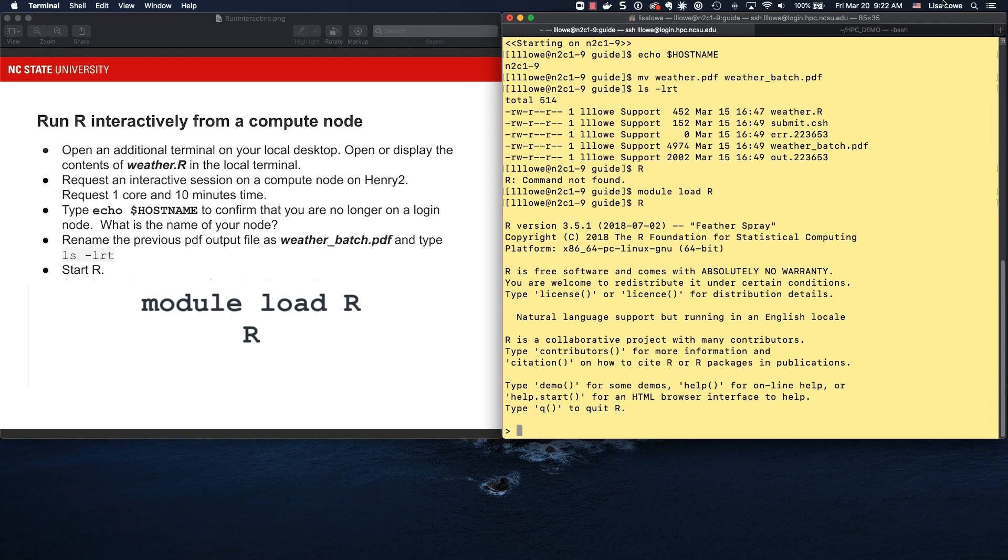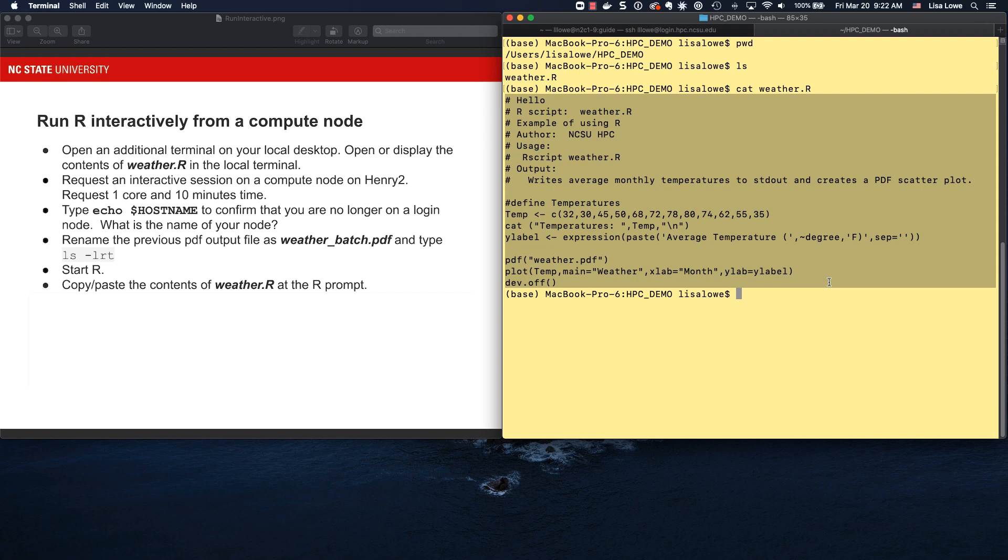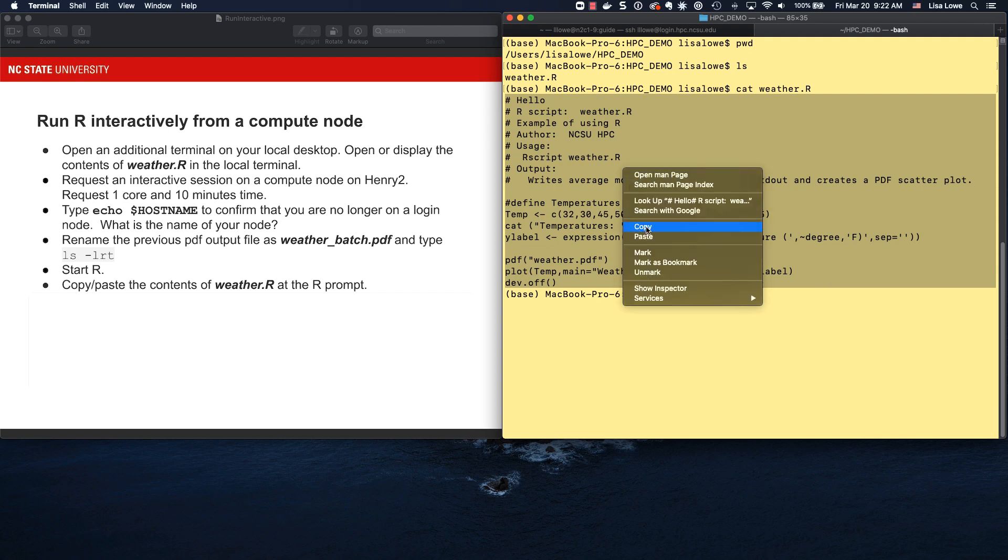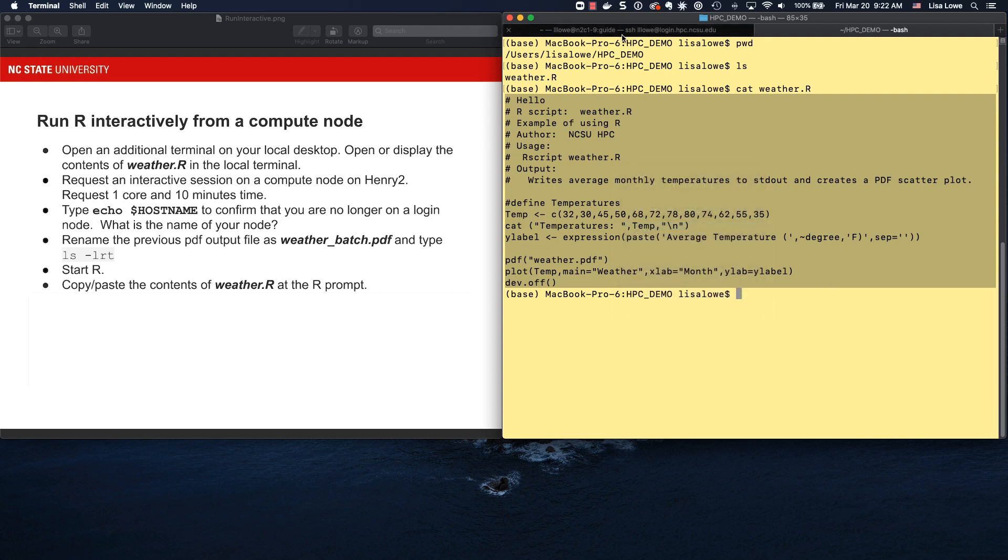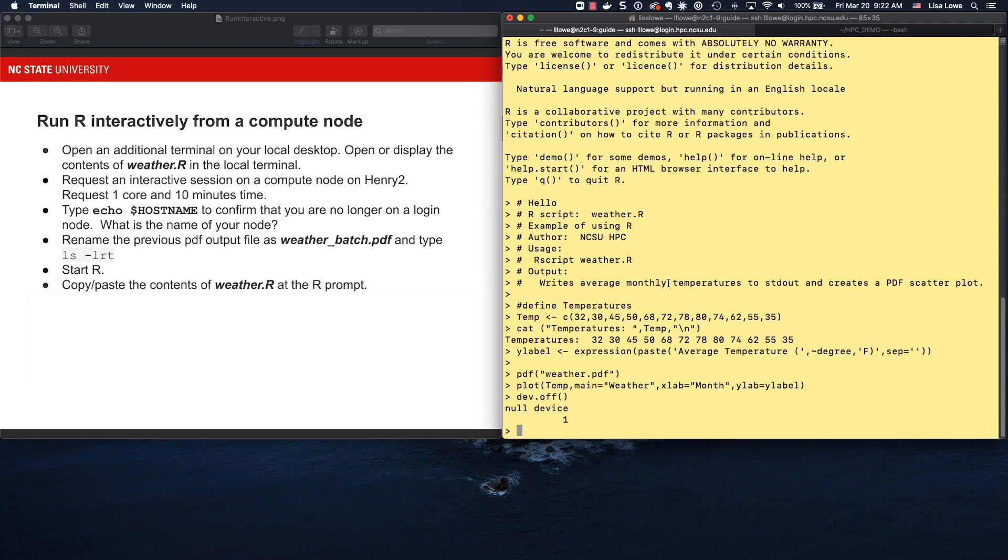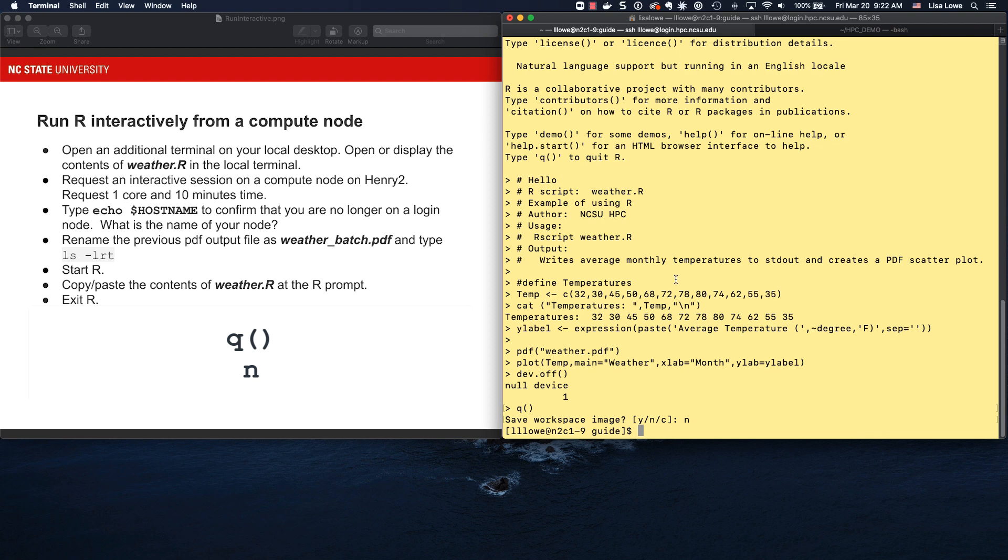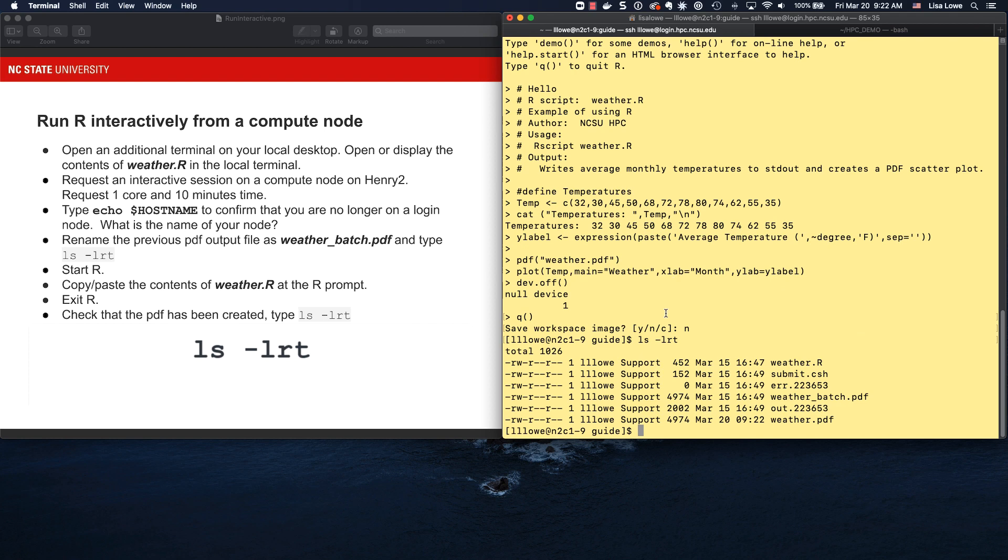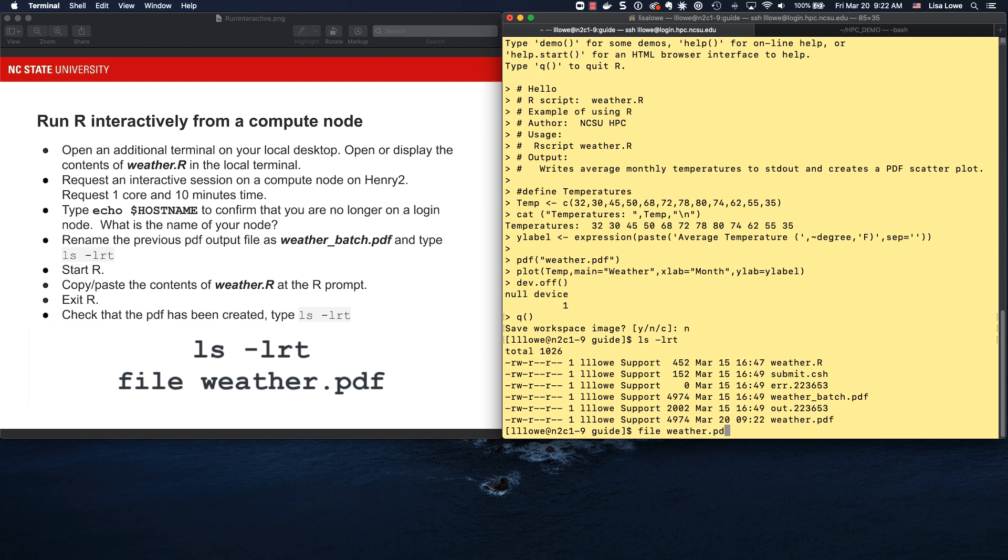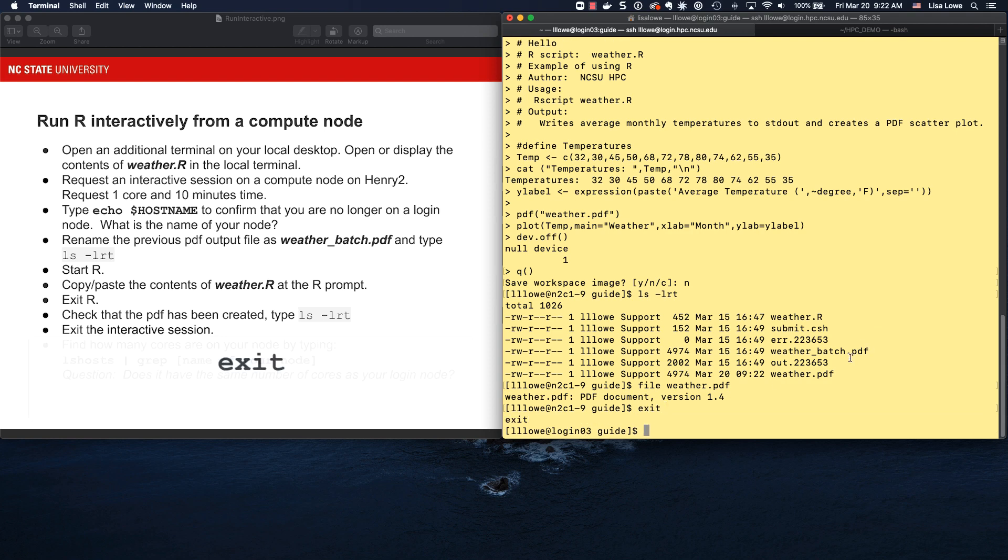There is r, and we're going to copy and paste the contents of the source code. This will be the same as typing it in. So copy, paste, and there it went. To exit r, you type q, paren paren. Don't save the workspace. And there we are. Do ls minus lrt, and the pdf was created. This is the one that we saved. They have the same sizes. And if we do file weather dot pdf, it is a valid pdf. To exit the interactive session, type exit.